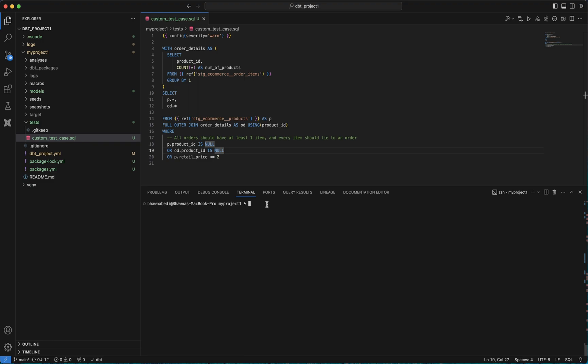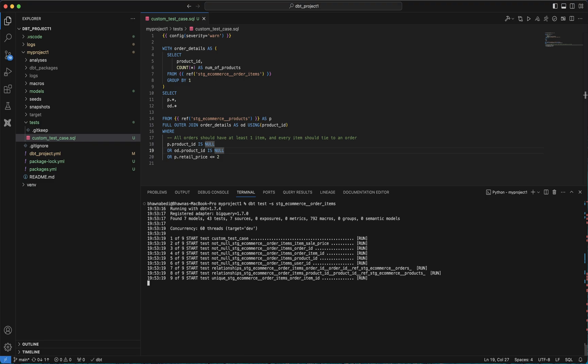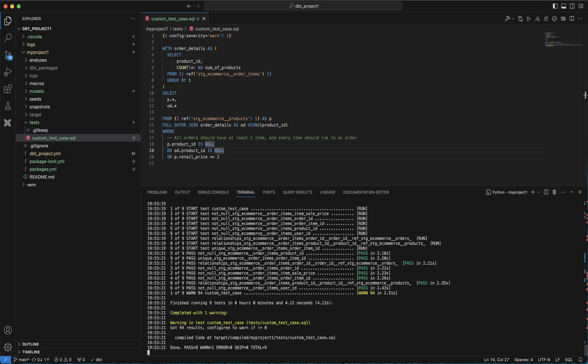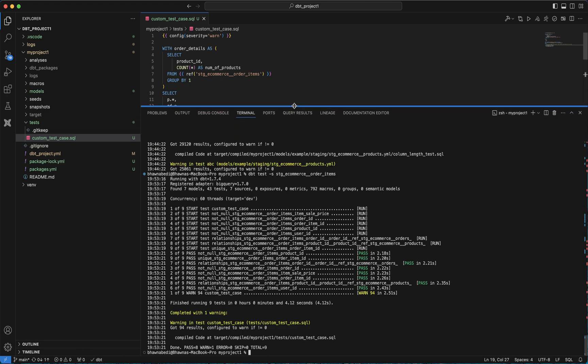To run this, I can simply write my dbt command to run this model. Let's say order items. When I'm running this model right now, all my test cases that we've been doing as part of our previous videos will actually run.